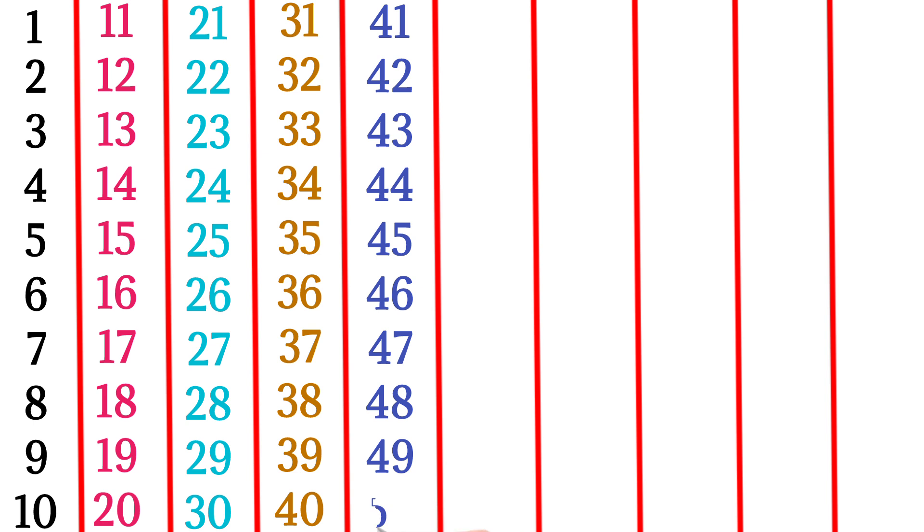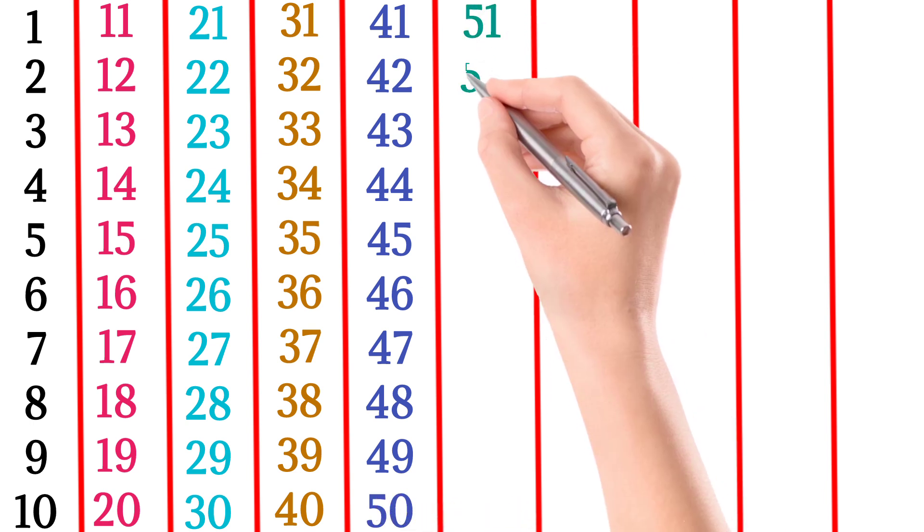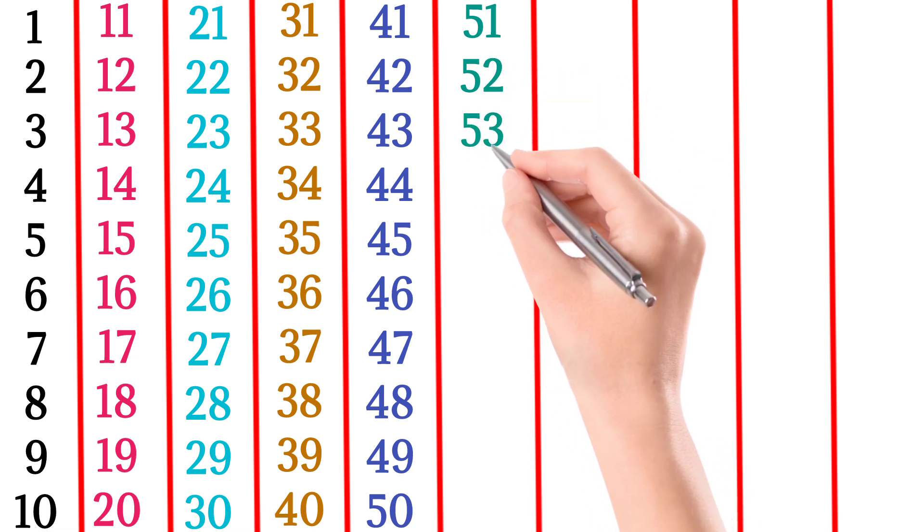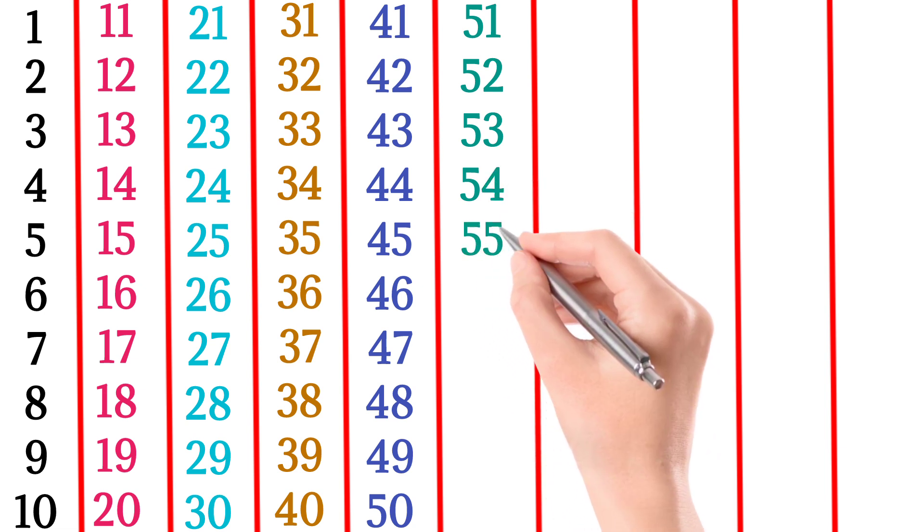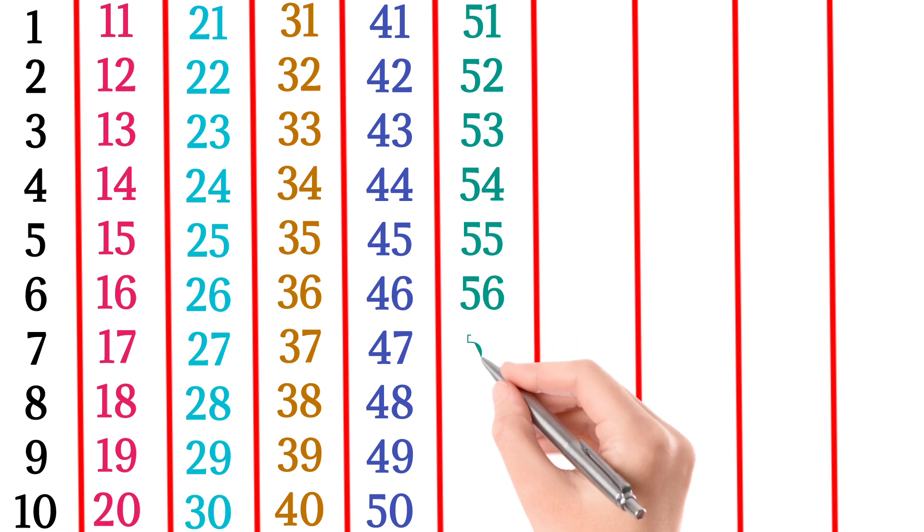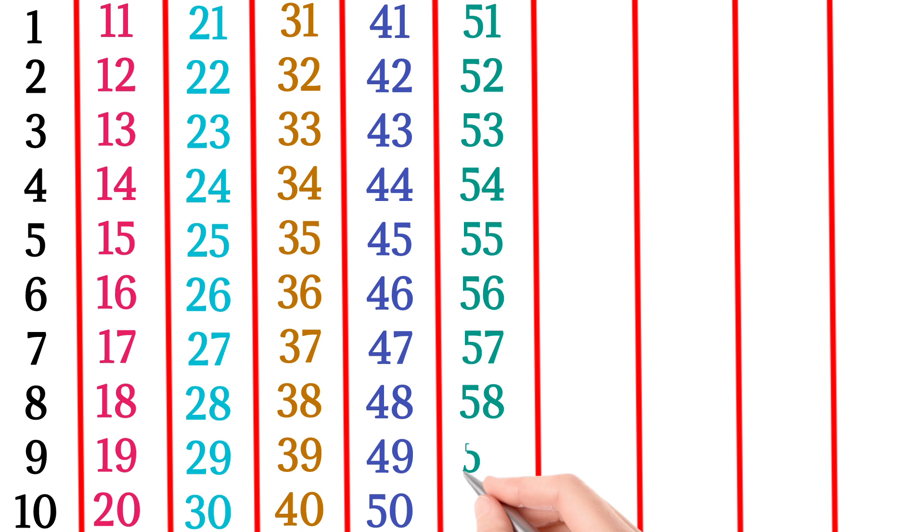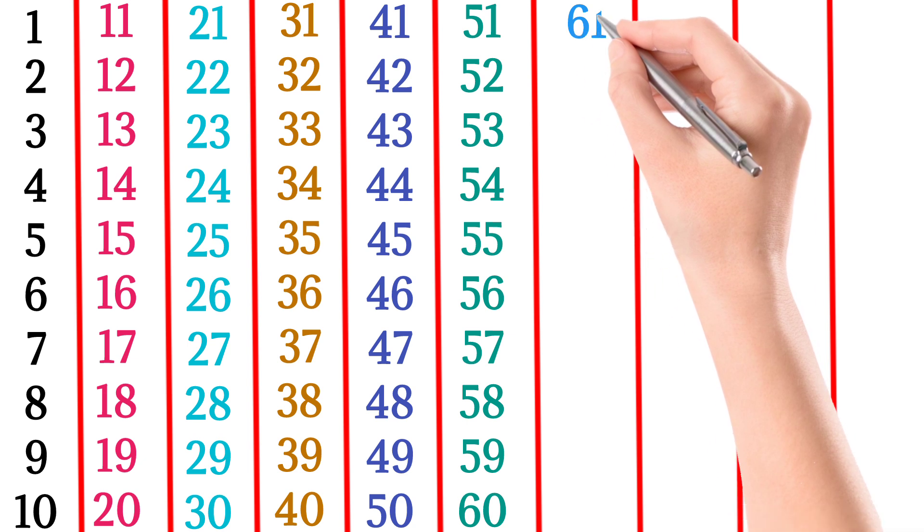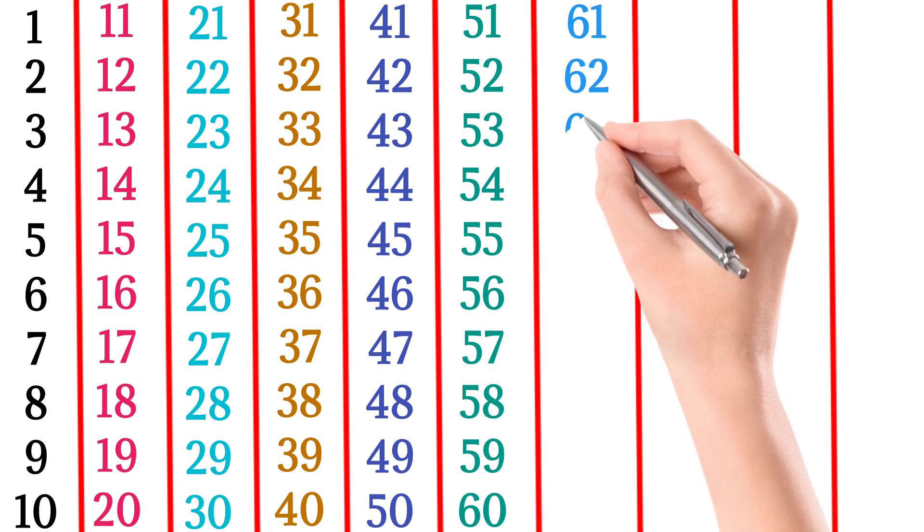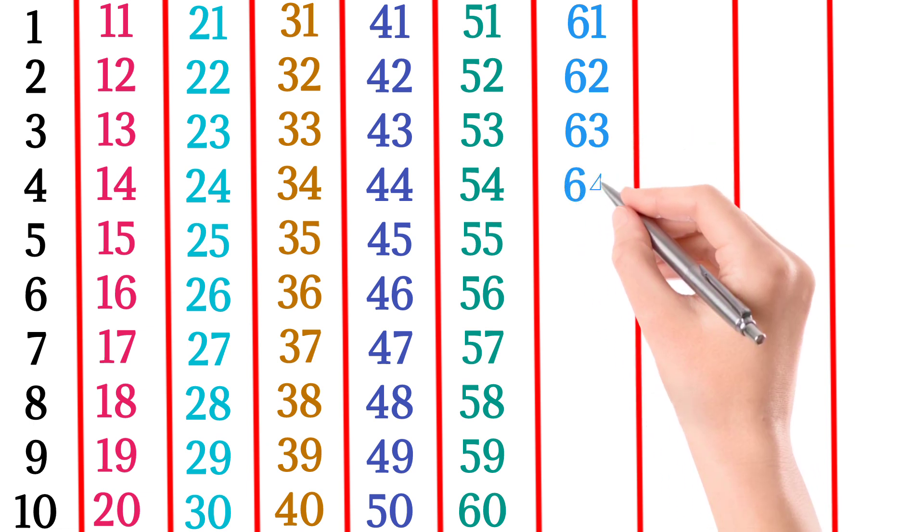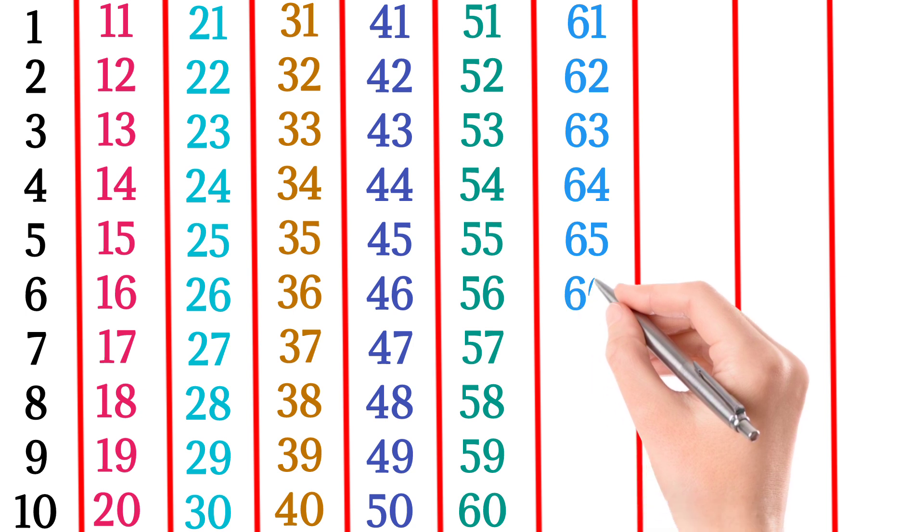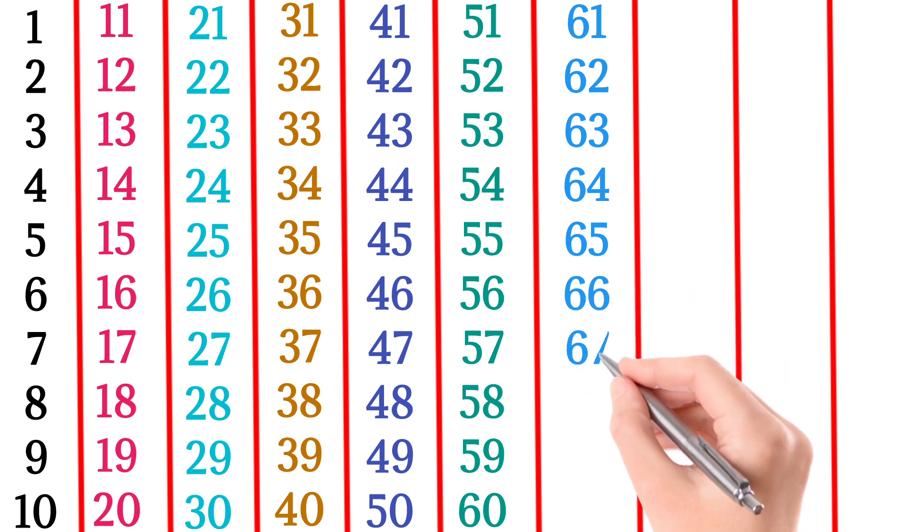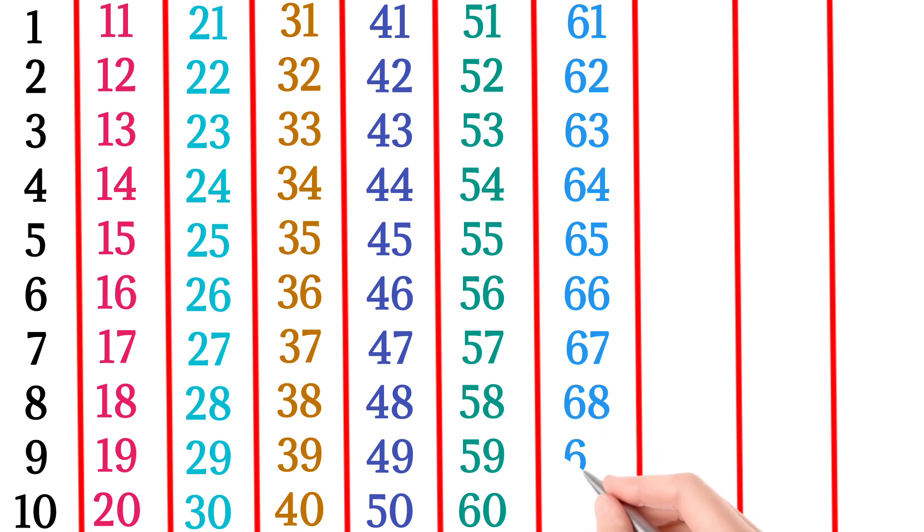51, 52, 53, 54, 55, 56, 57, 58, 59, 60, 61, 62, 63, 64, 65, 66, 67, 68, 69, 70.